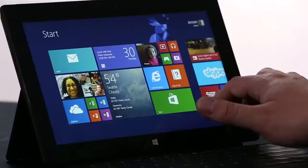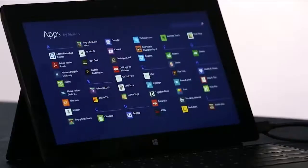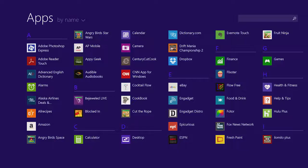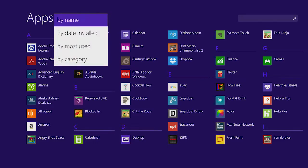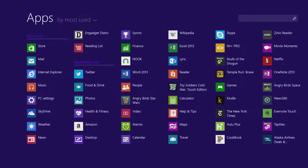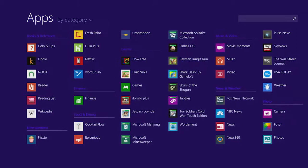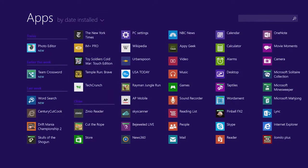One thing we've improved in Windows 8.1 is the All Apps screen. I just swipe up and I see a list of all of the apps on my PC. I can sort this list to see my most used apps, for instance. Or I can sort them by category, such as games or news. Or maybe I just want to see the most recently installed apps from the store.